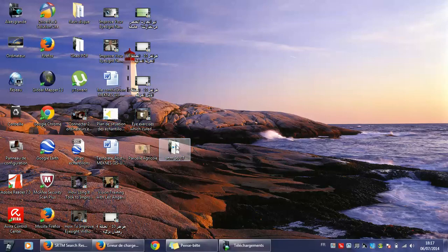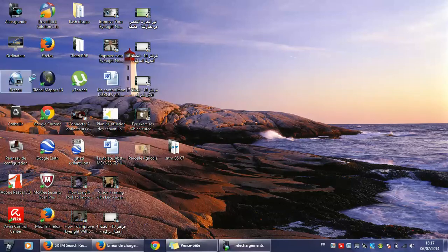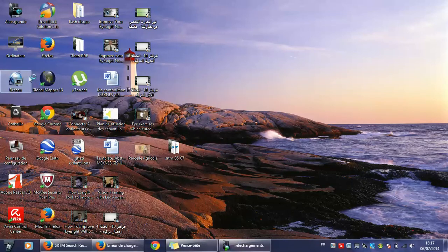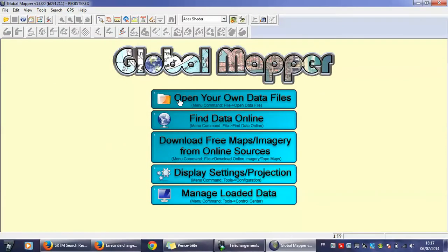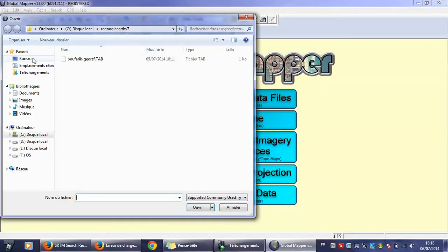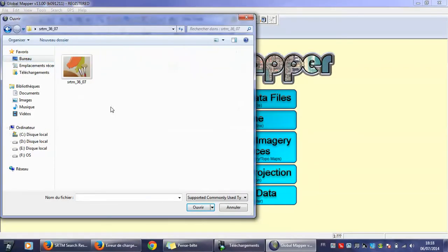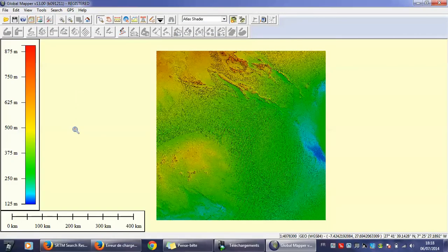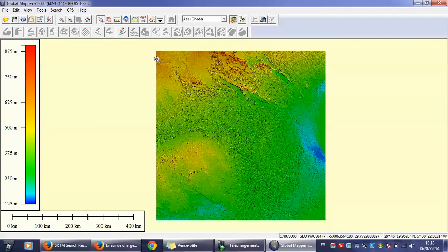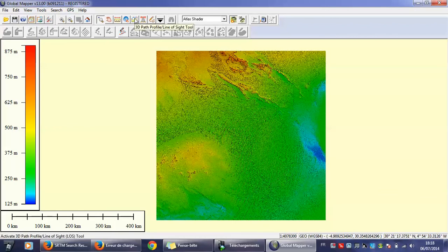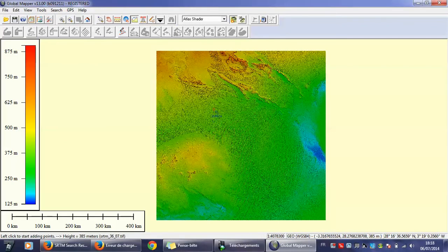I will go to Global Mapper, whatever version you have, open your own data file, go to desktop and SRTM, and open it. This is the SRTM or the Digital Elevation Model. To check that it contains the Z value, you need to go here to 3D path profile line like this.